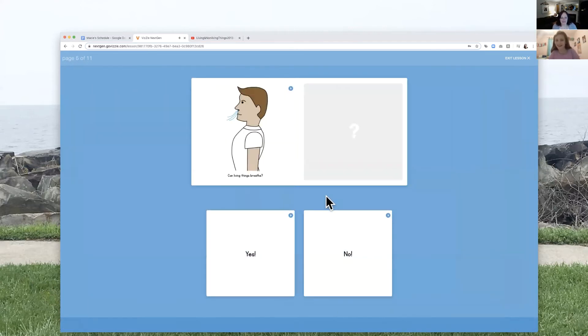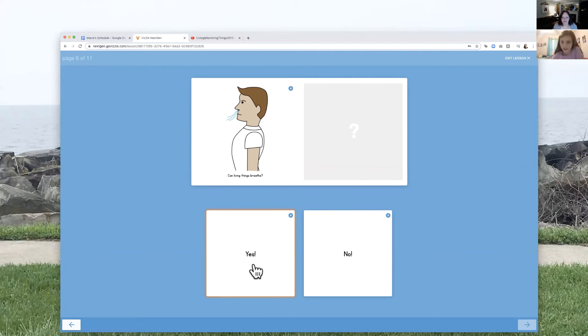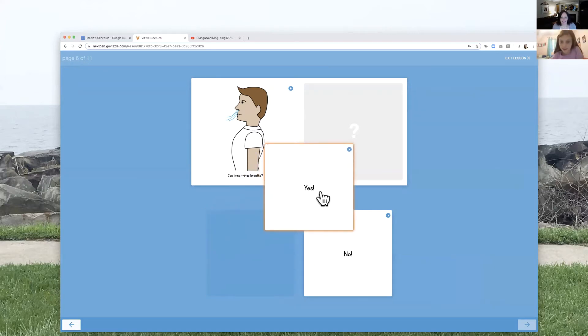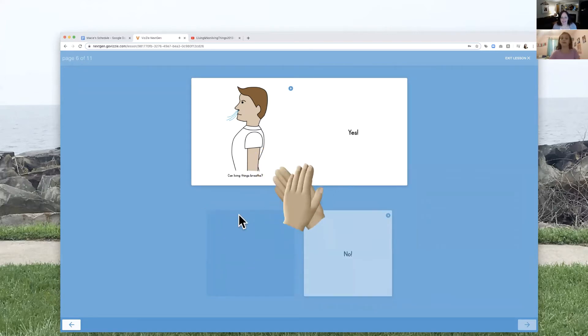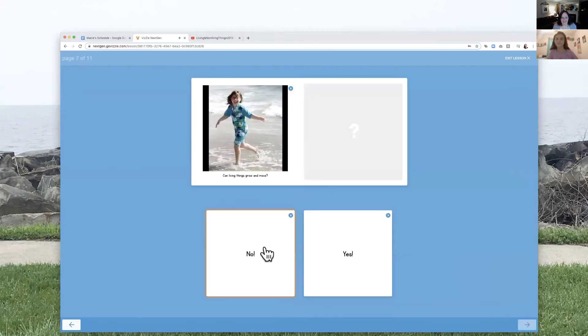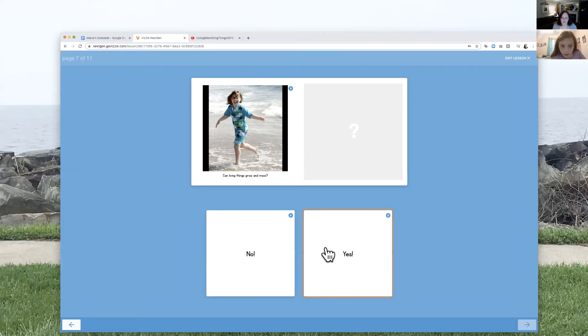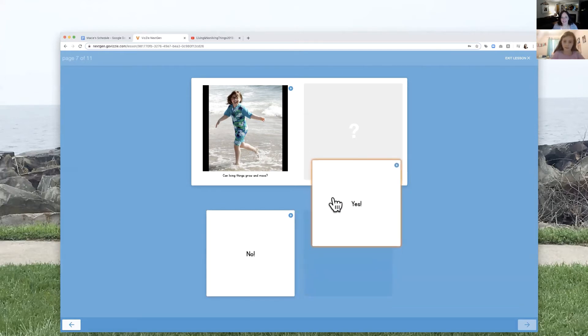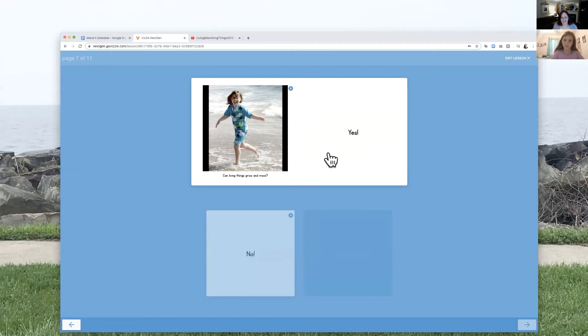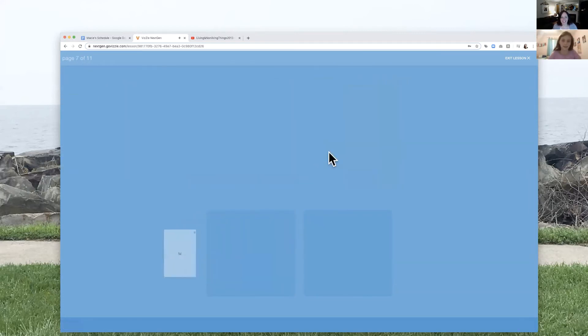You like him. Yeah. All right. What's this one say? Can living things breathe? Yes. Can living things grow or move? Yes. Good job. I like him. Yeah. He is fun.